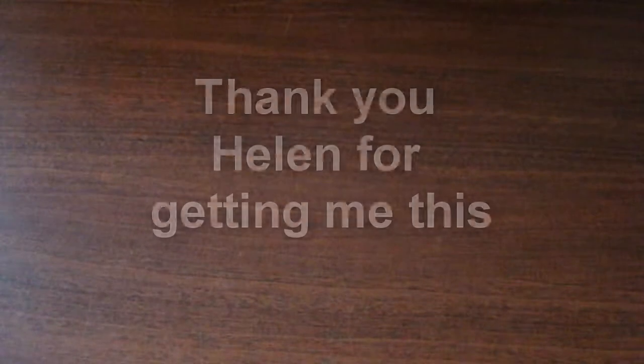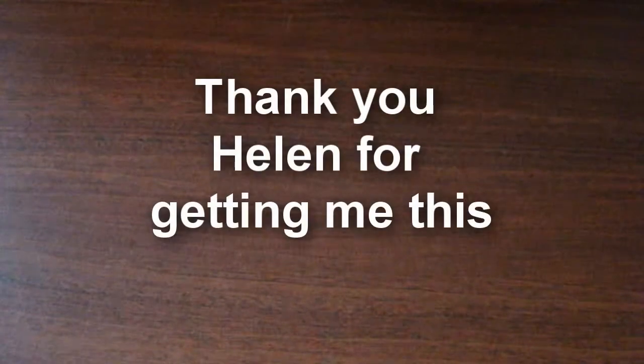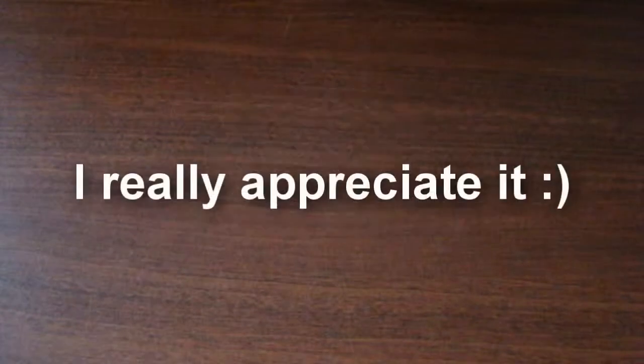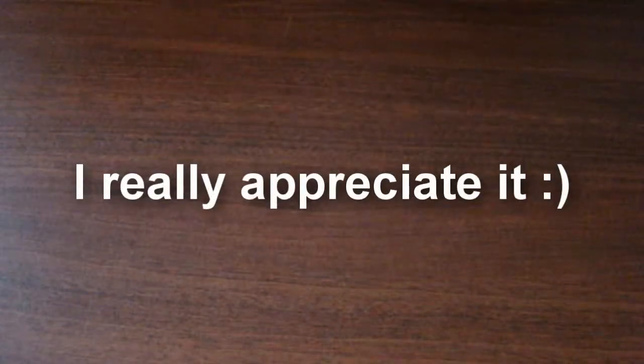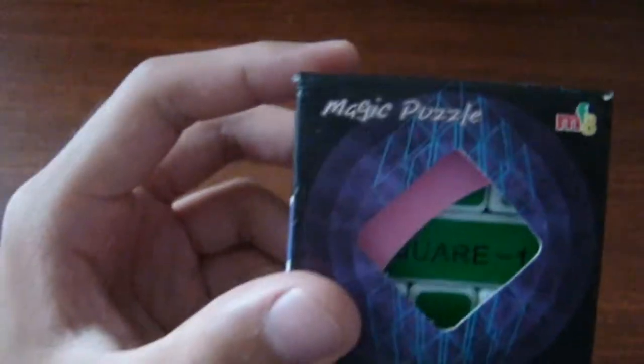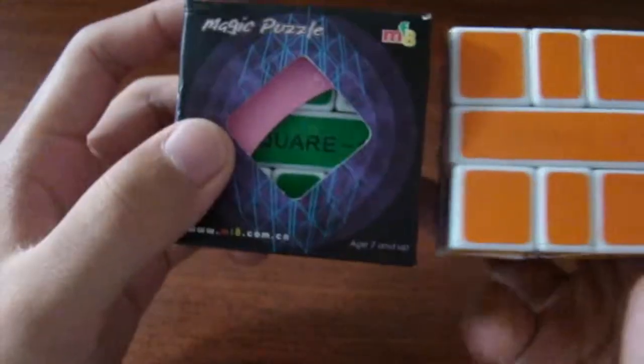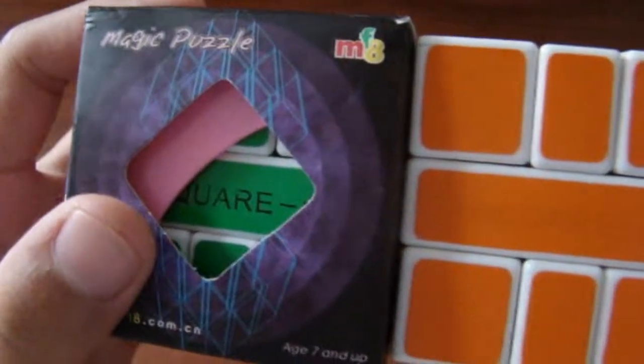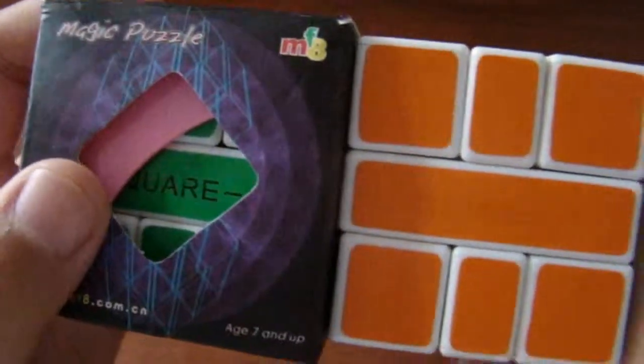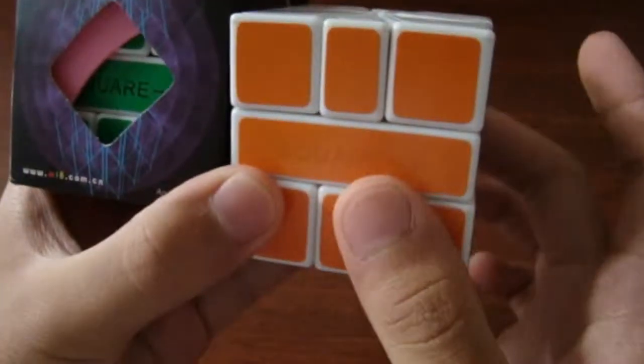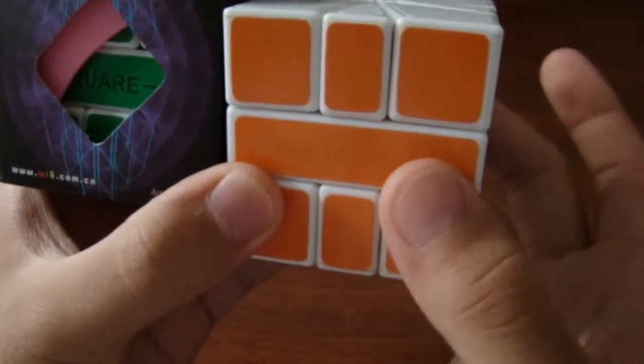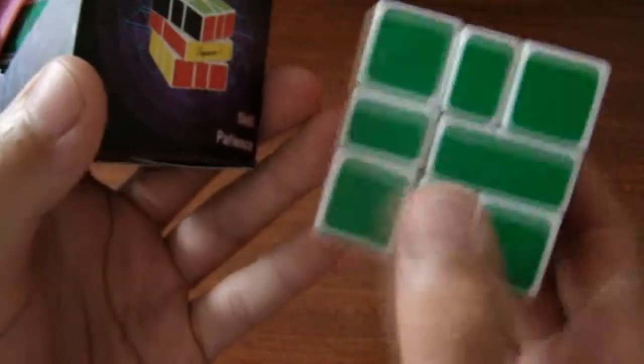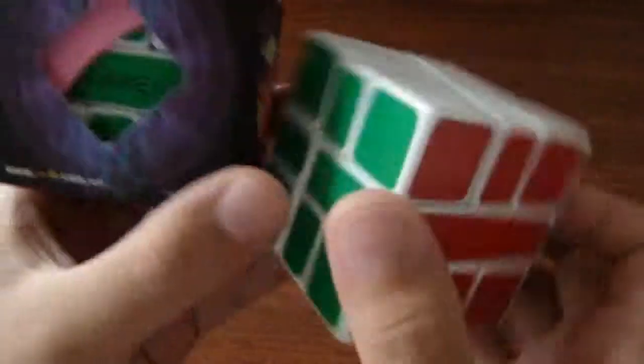After that, I contacted Cube Depot and they said they sent me a new Square 1, and here it is. This is the other one, and as you can see, the color scheme is a little different. The colors rotated clockwise a little bit, so green is here now, orange is here, blue is here, and red is here.